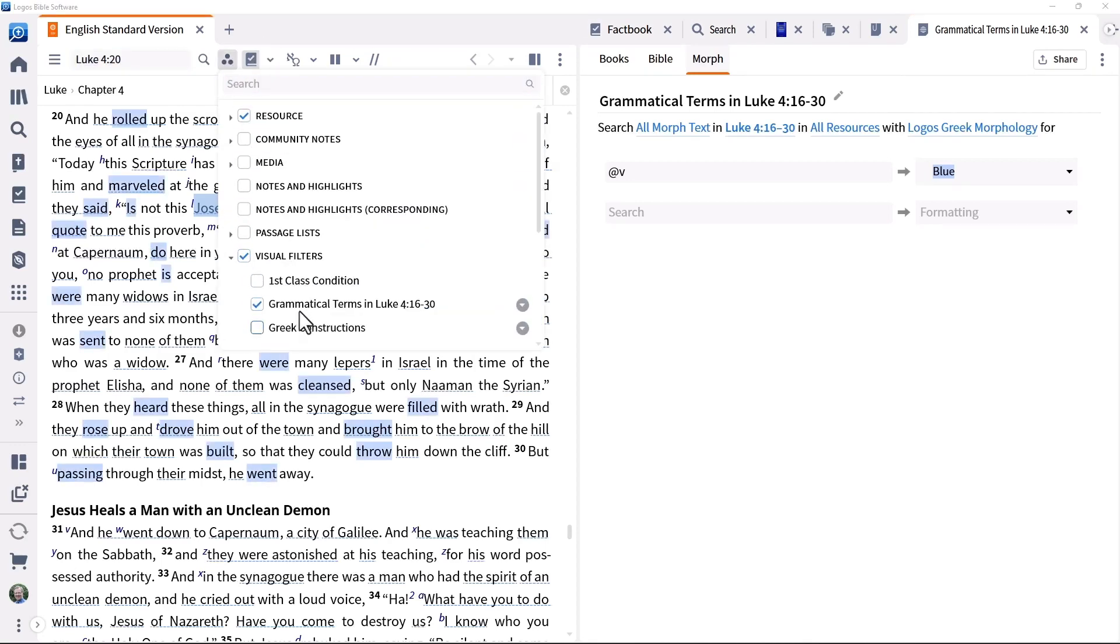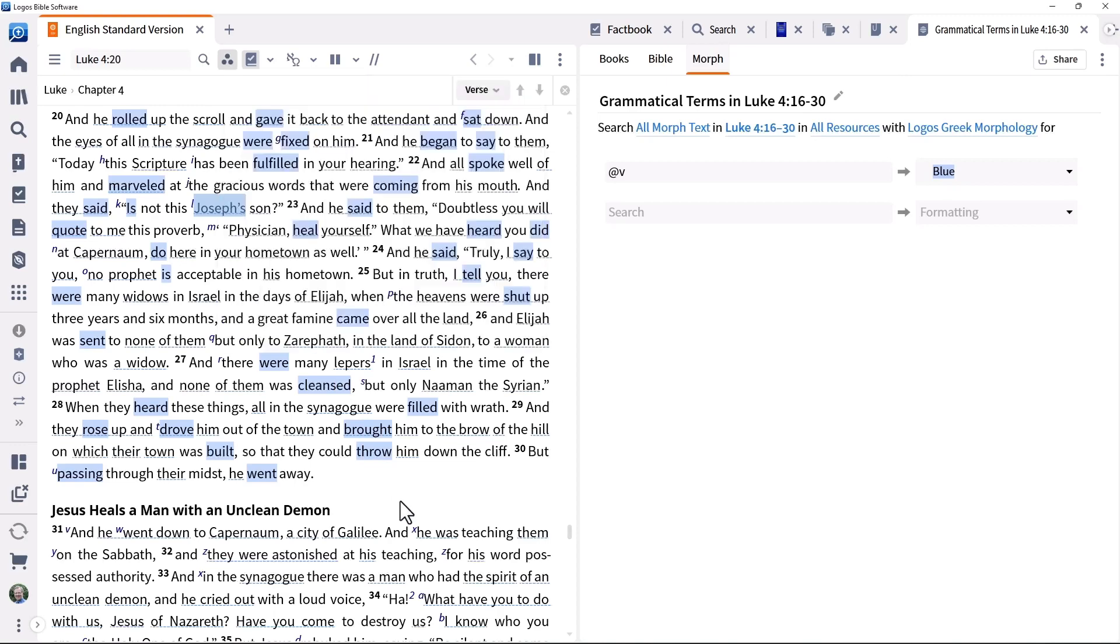The power and capability of Logos search functionality associated with visual filters provides real value when exploring biblical passages when preparing sermons or Bible study lessons.